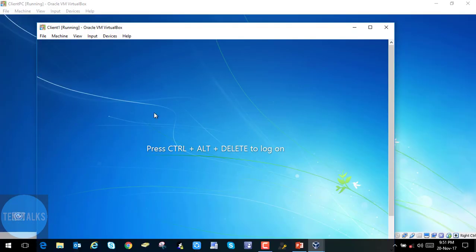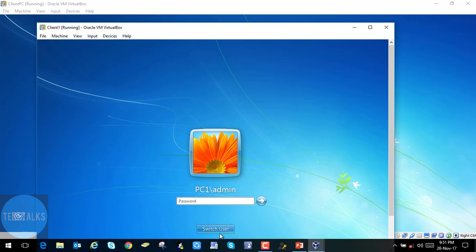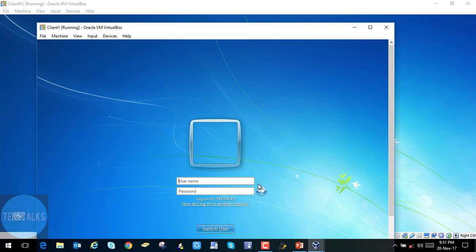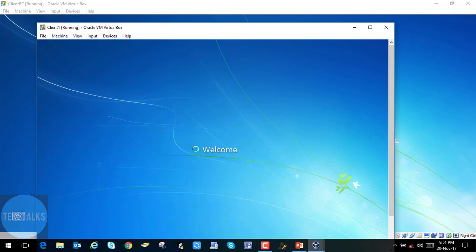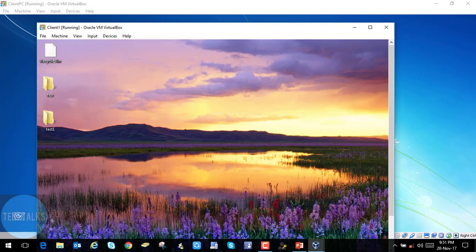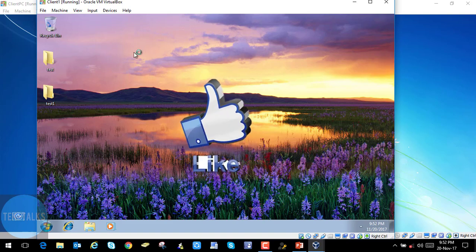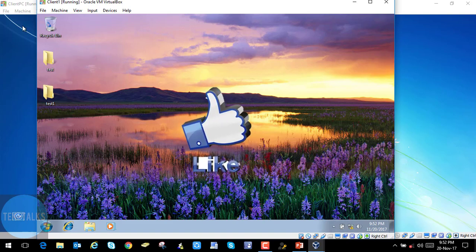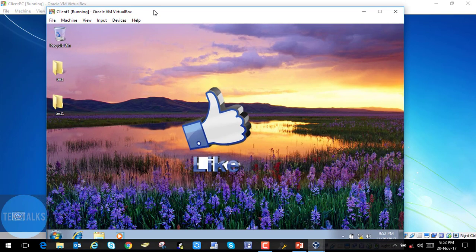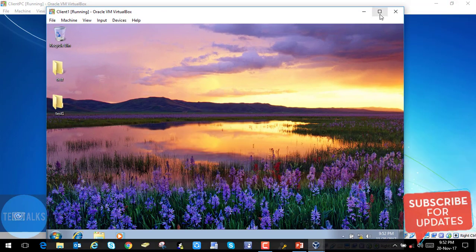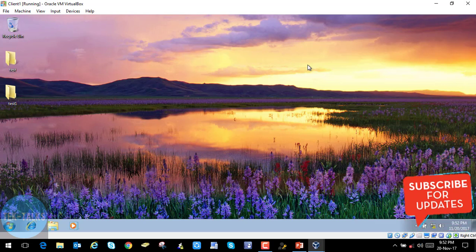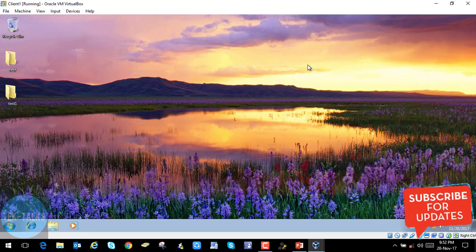Now we have the other client — let's log on to this one. It will take some time to pull the information from the server. As you can see, we have the two folders here that we created on the Client PC, and we have the same wallpaper here as well.